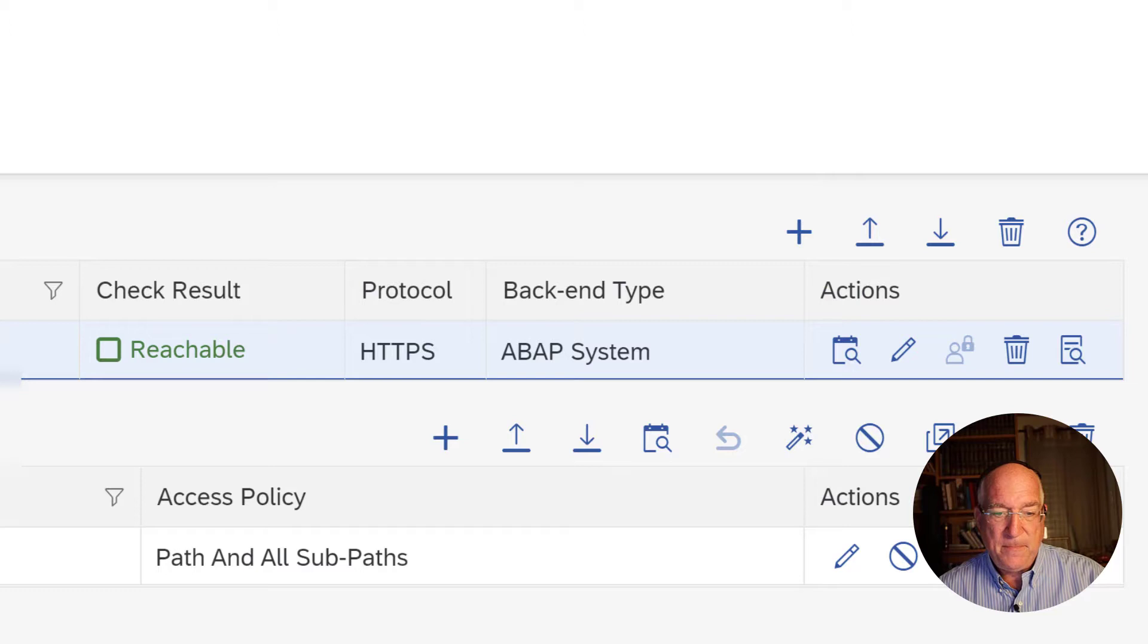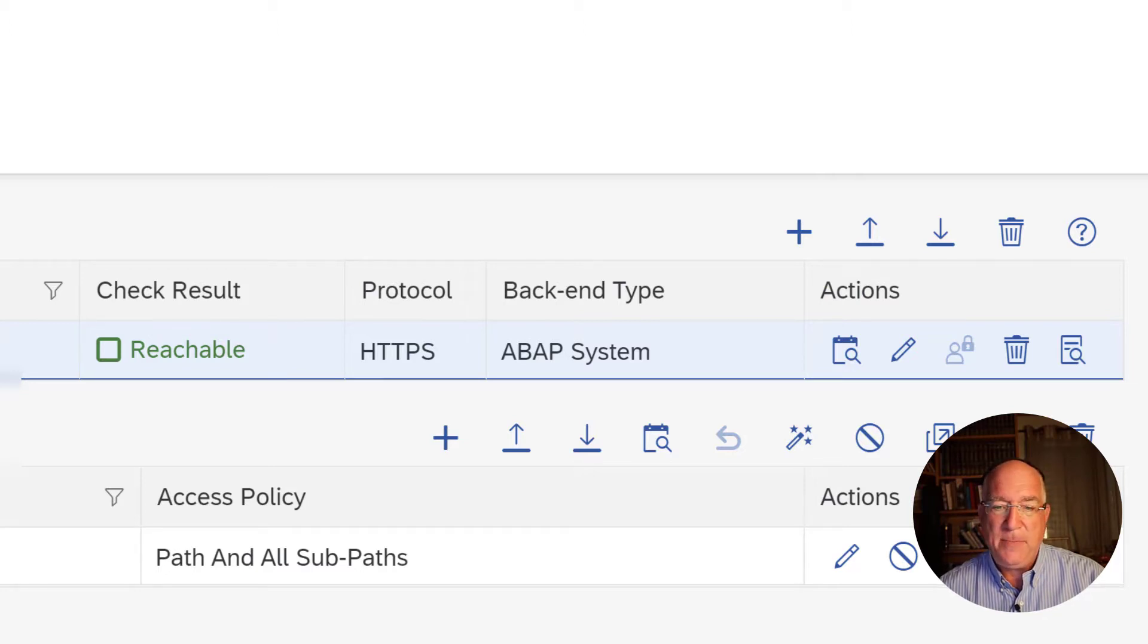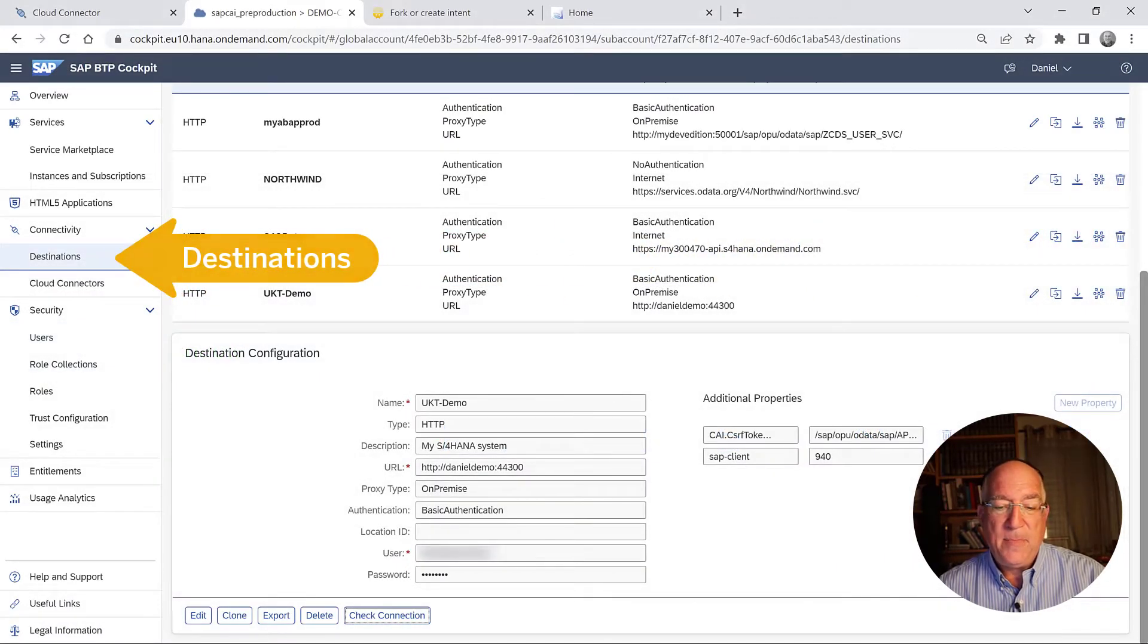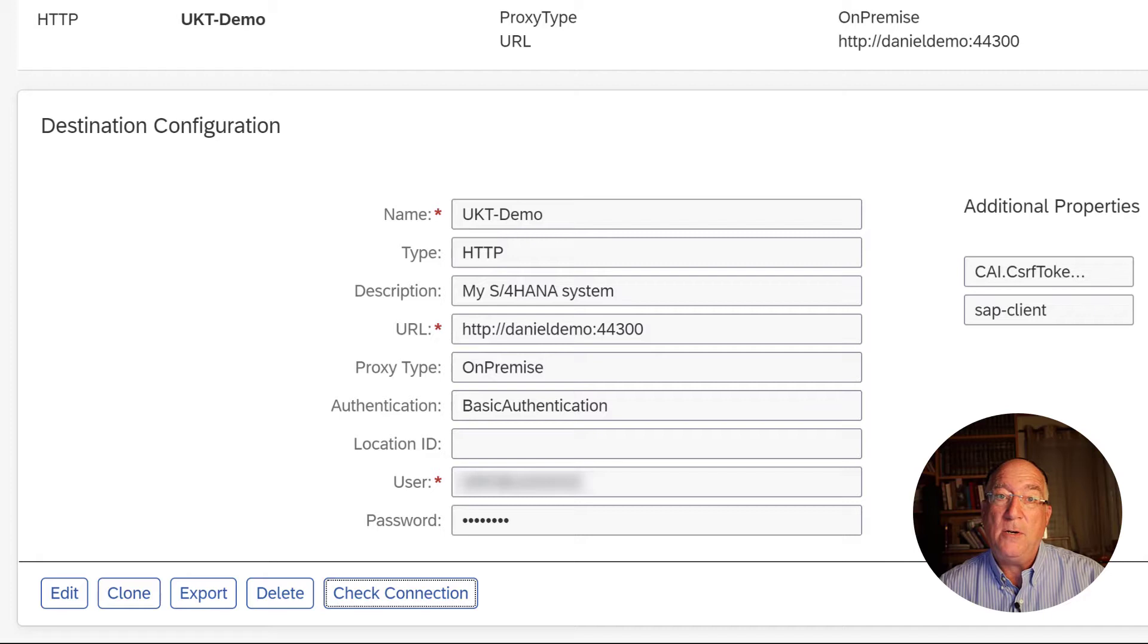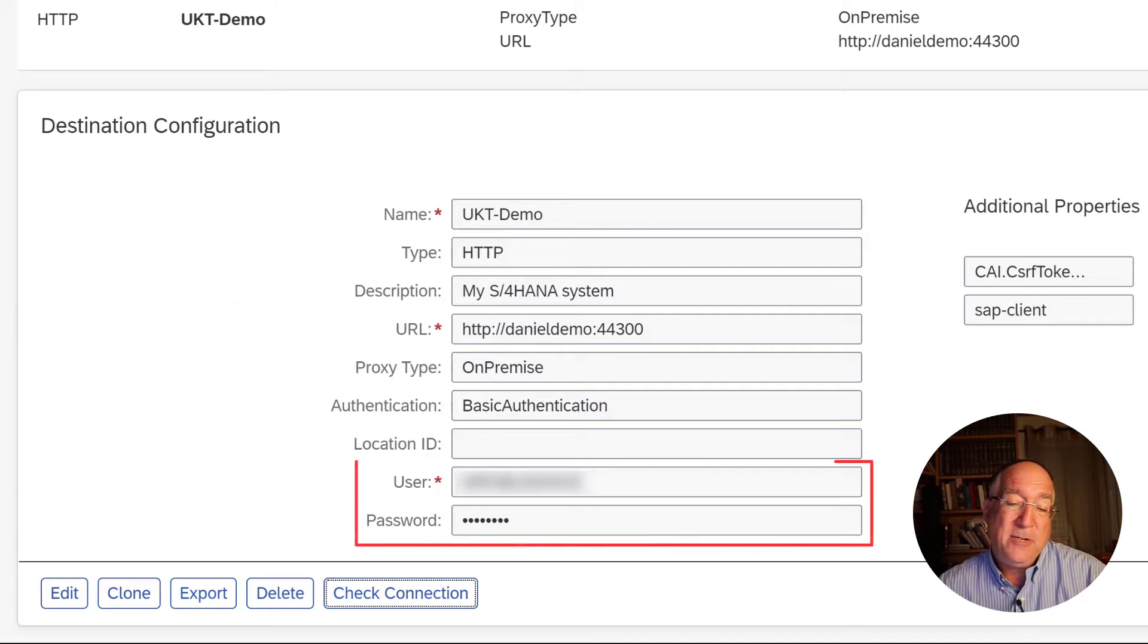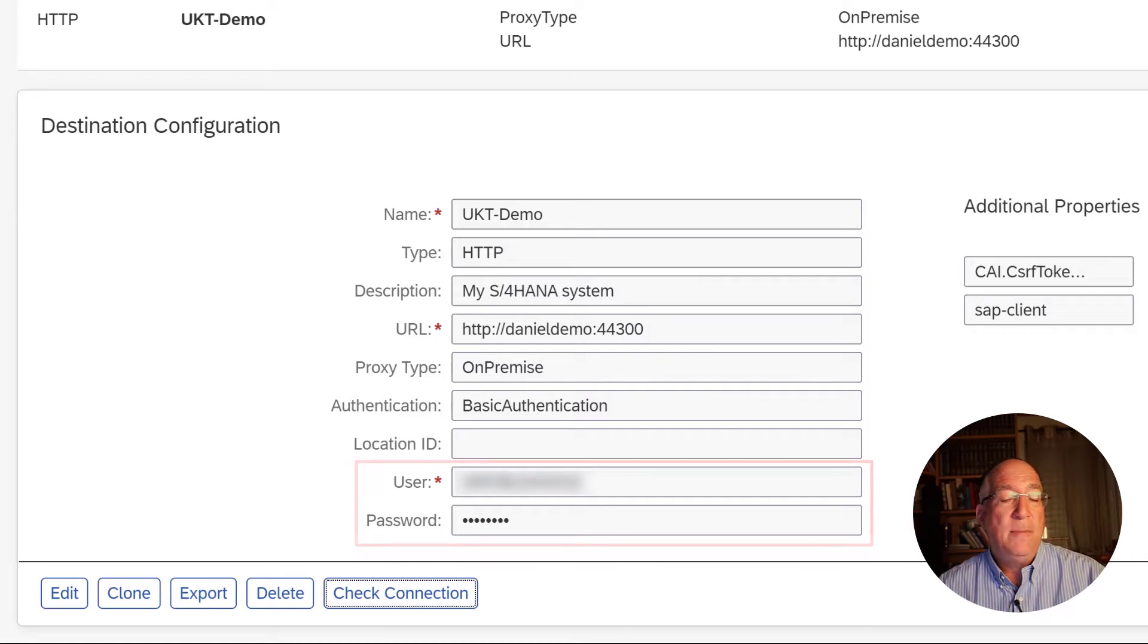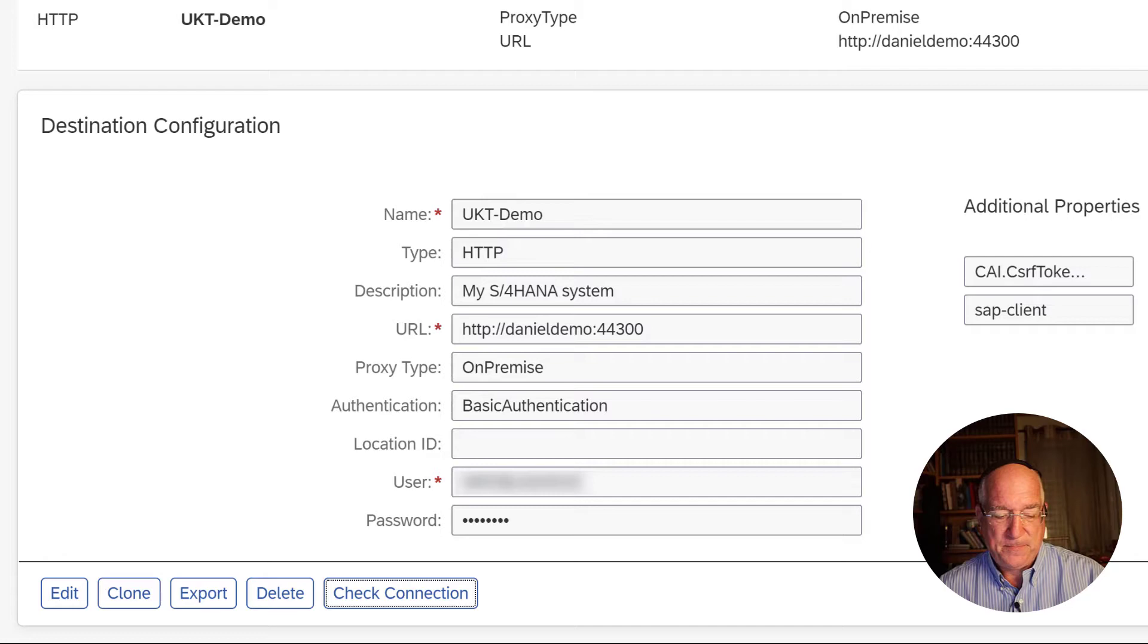The next thing we did is we went to BTP and we created a destination. And the destination also takes two minutes to do. You just specify the virtual host that we created. And we log in with the username. I used my user, but usually you'd use a technical user or you could set a principal propagation, which is a little bit more complicated. And that's all we did here.